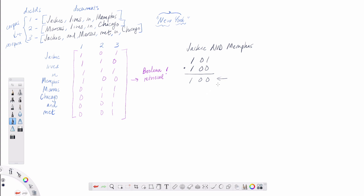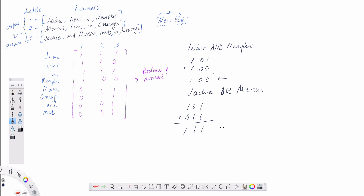Likewise, if we want to do an OR query — say 'Jackie OR Marcus' — we take the vector for Jackie, which is 1-0-1, and the vector for Marcus, which is 0-1-1. Doing a bitwise OR gives us 1-1-1, meaning all three documents match. Jackie occurs in the first, Marcus in the second, and both occur in the third. You can see how relatively simple it is to construct Boolean retrieval queries once we've indexed our data into this term-document incidence matrix structure.